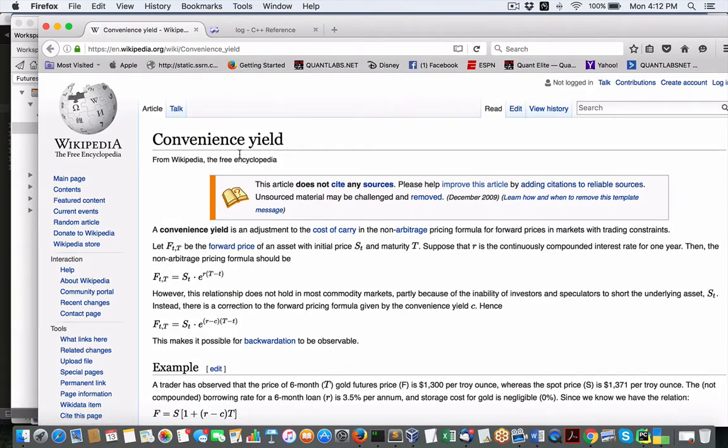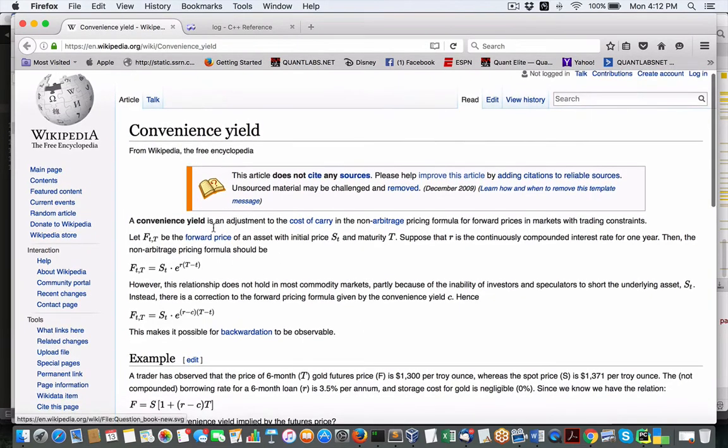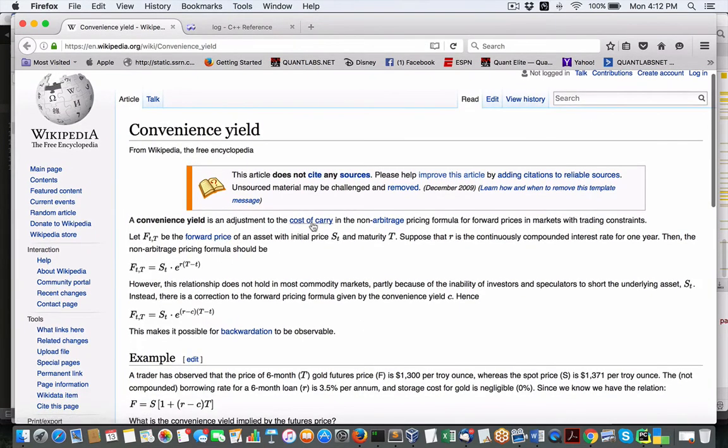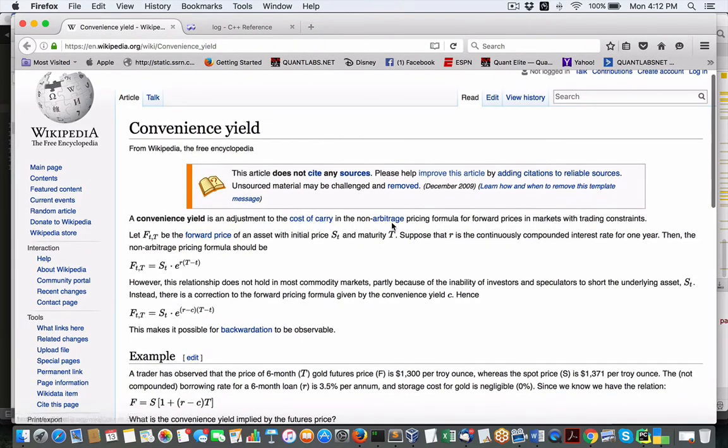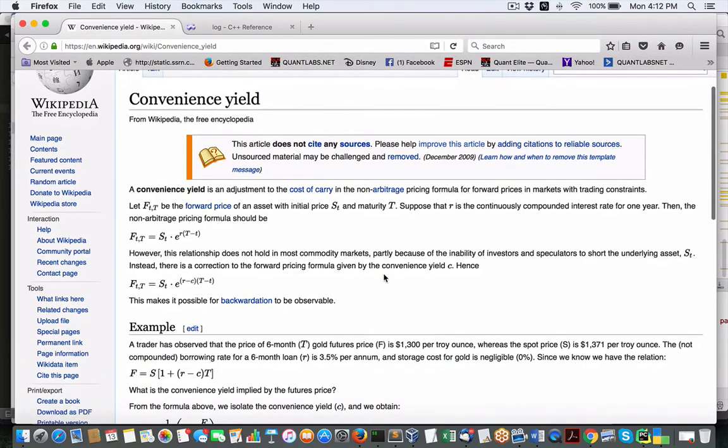Now, I'm no expert here to talk offhand about it, so it's better to use good old Wikipedia. Adjustment of the cost and carry, non-arbitrage pricing formula for forward pricing in markets with trade constraints.